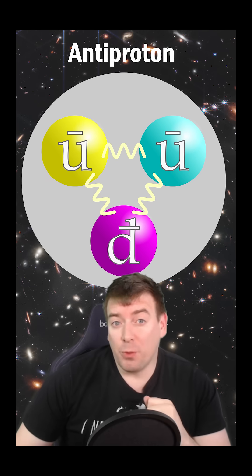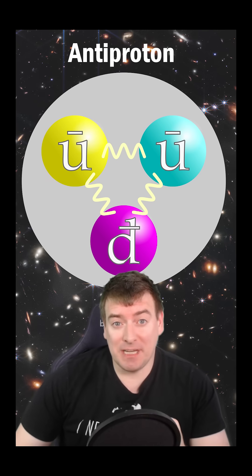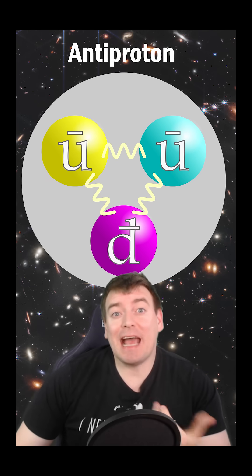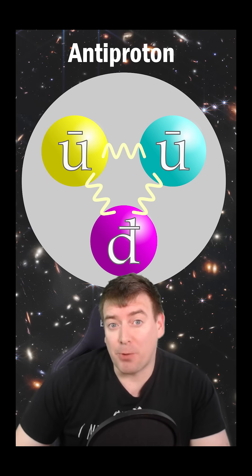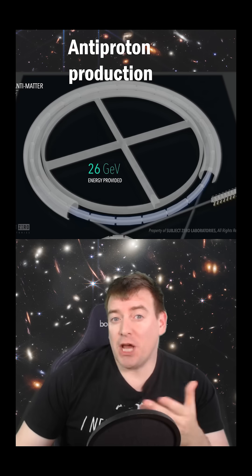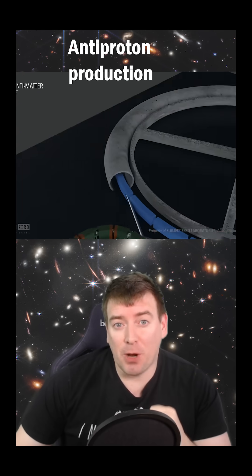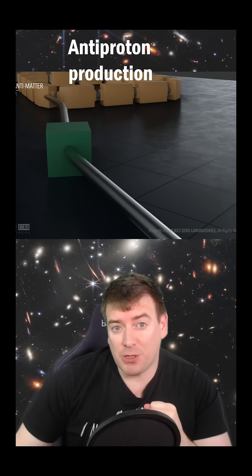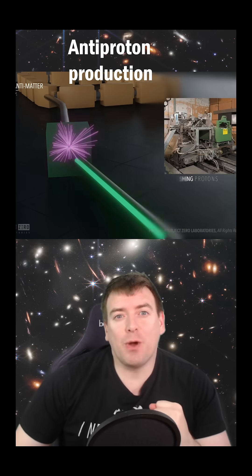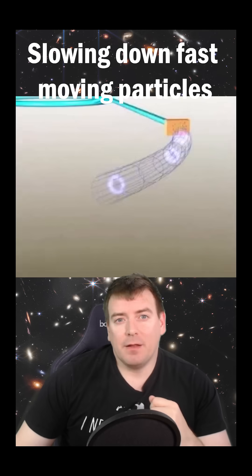One particle we want to trap and study is the antiproton, the antimatter counterpart of the common proton. CERN produces antiprotons by smashing a high energy beam of protons from the CERN proton synchrotron into a block of iridium metal.